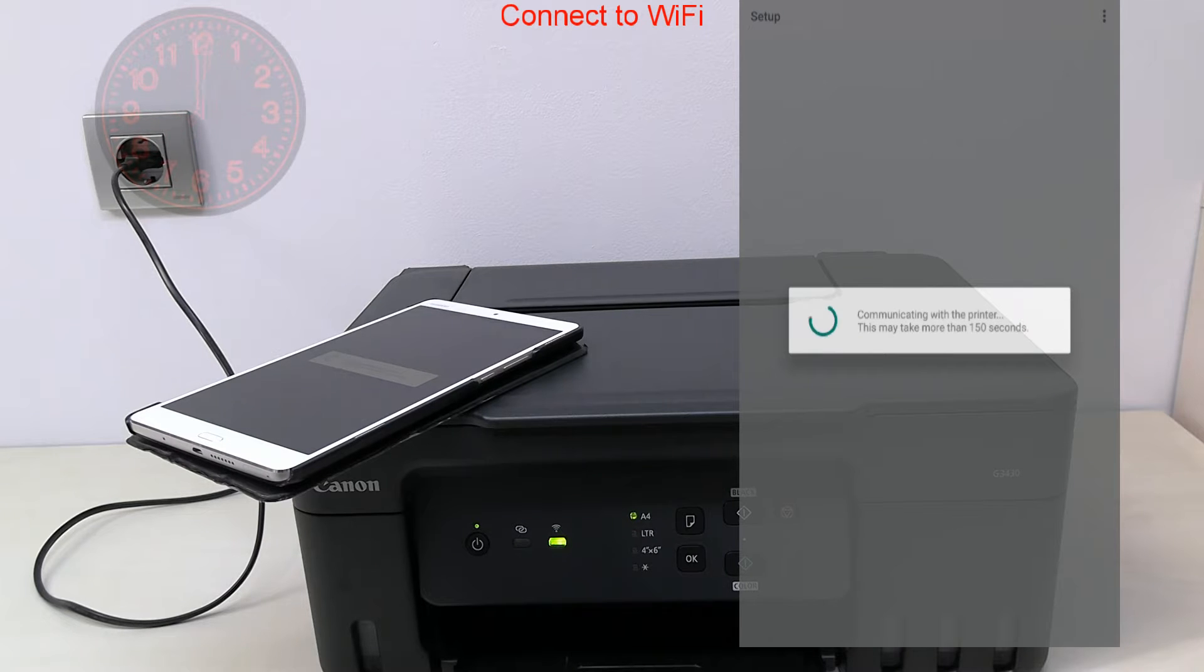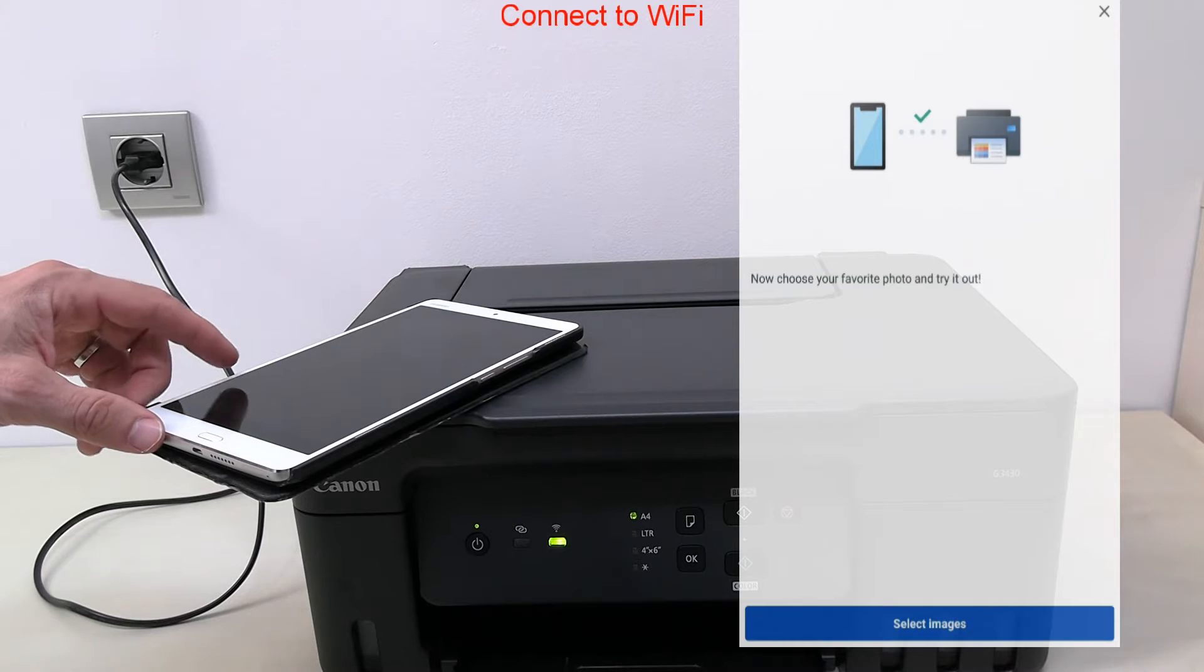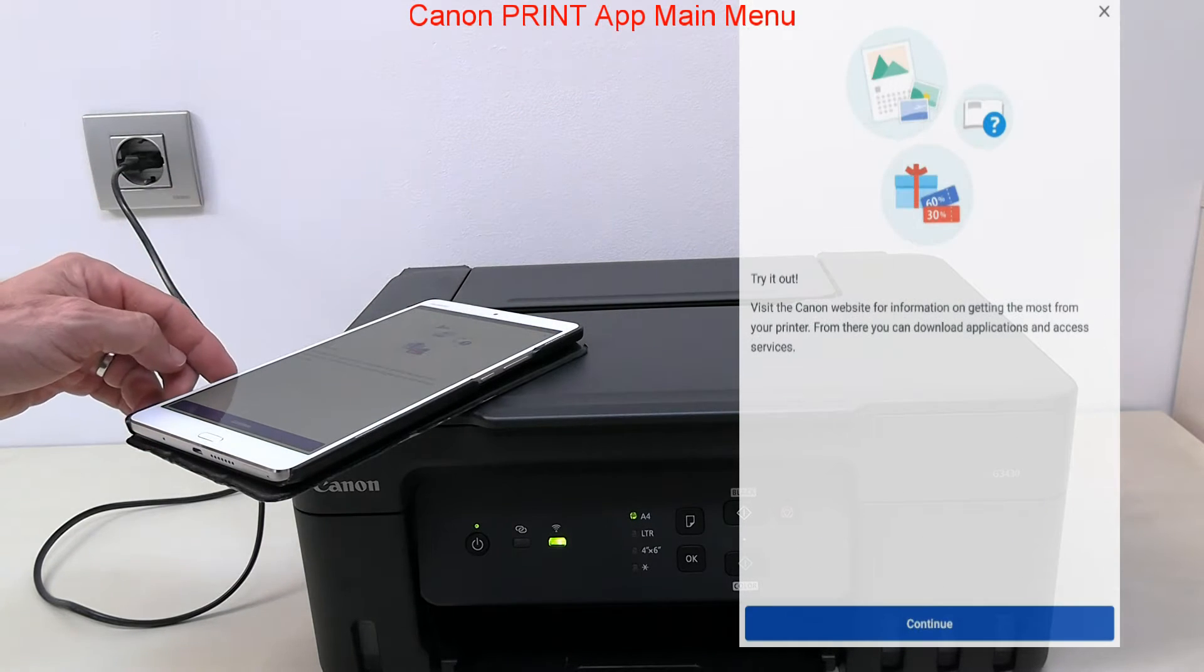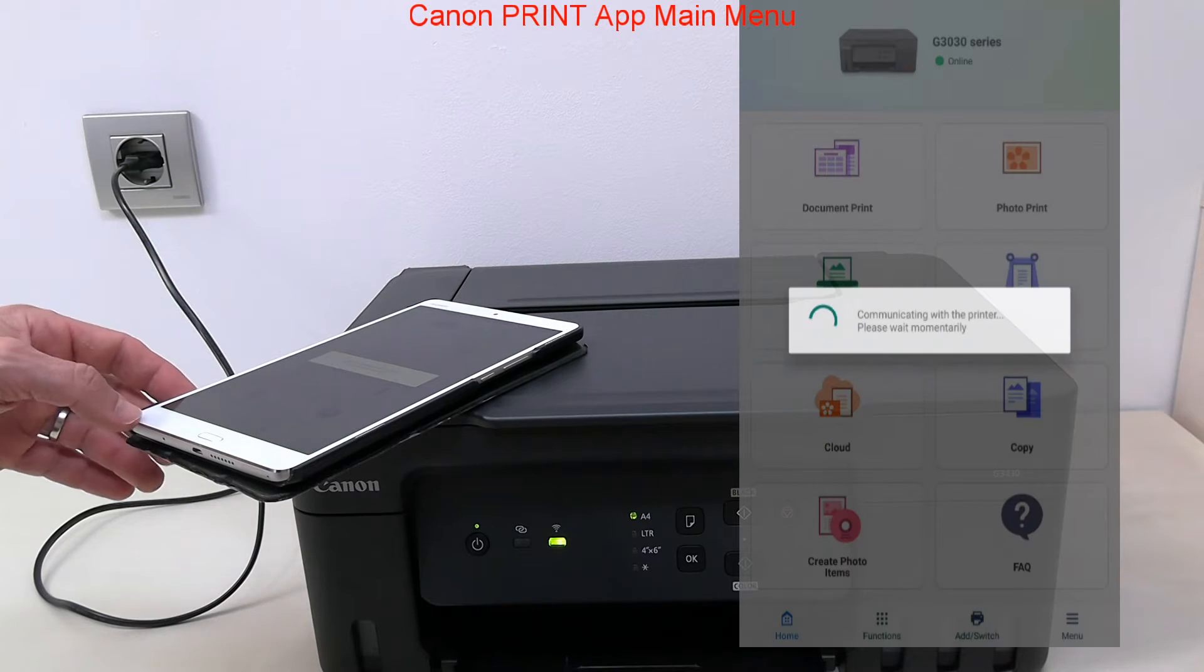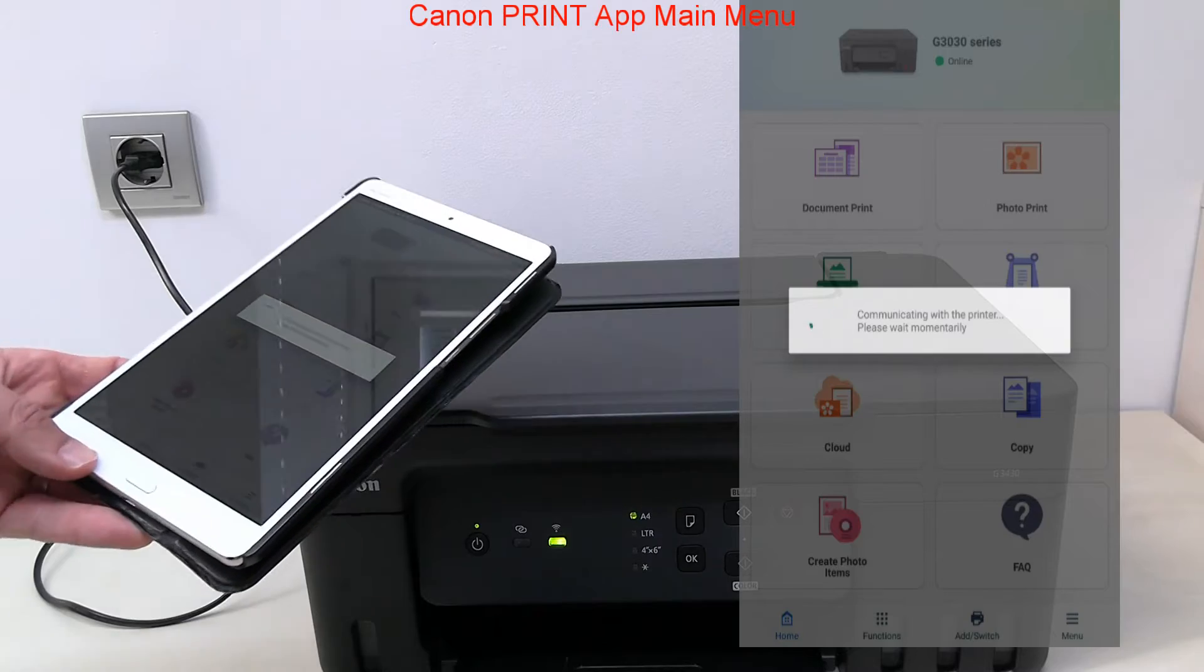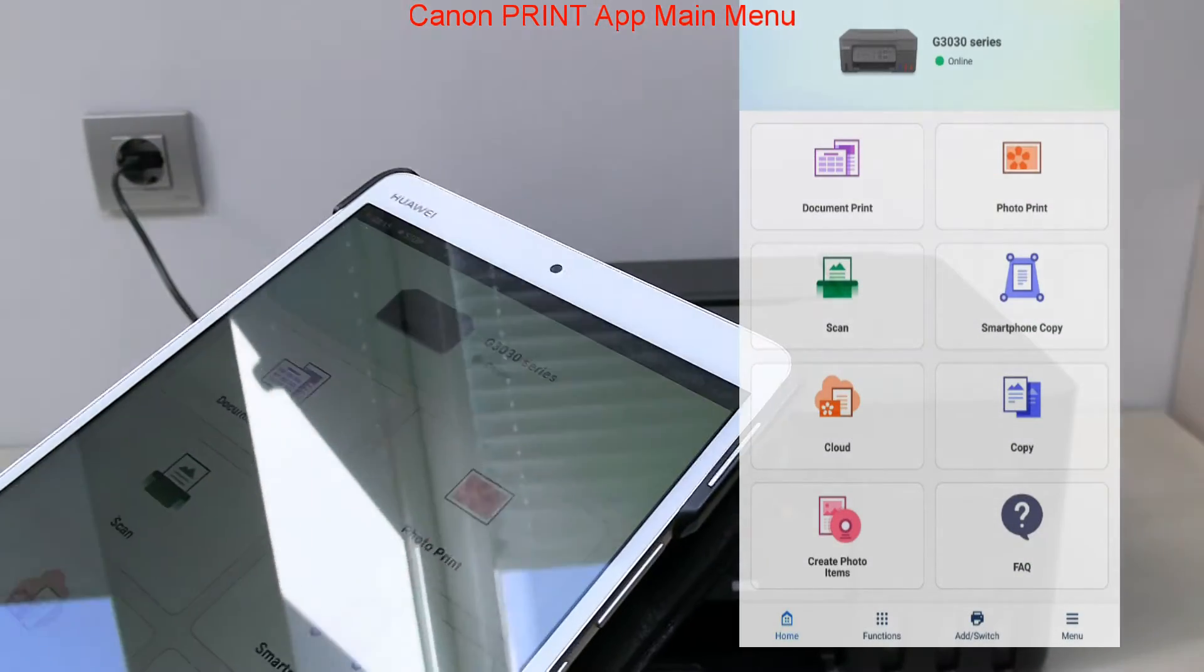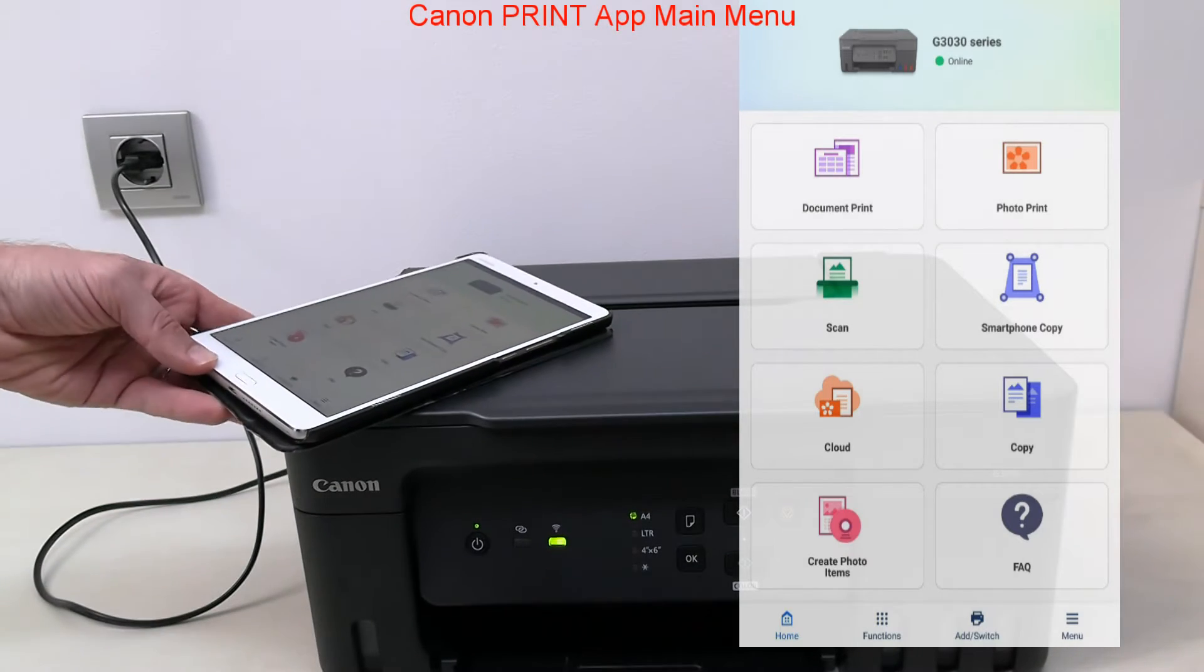The printer has been connected and registered to the Canon Print app. From the main menu you can print documents, print photos, and with multifunctionals you can scan or take a smartphone copy of the document.